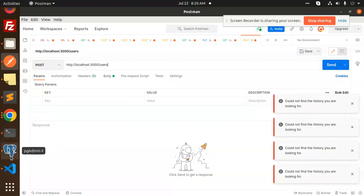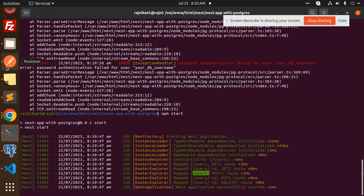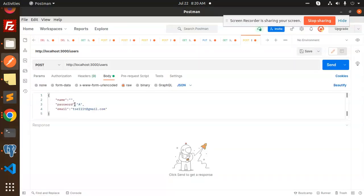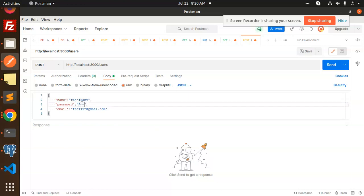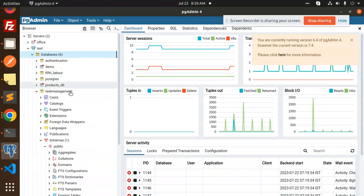The first route is a POST request to 'users'. In the body, I'll set name to 'Rajnikanth', password to 'admin123', and email to 'rajnikanth@gmail.com'. Let's send it — it's created with ID number seven.